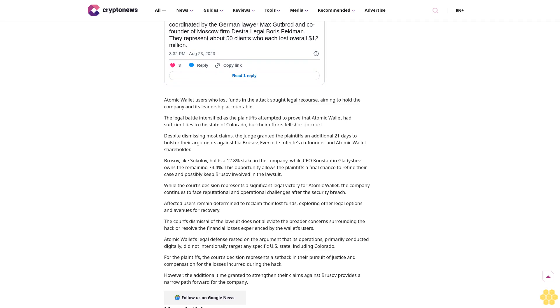The legal battle intensified as plaintiffs attempted to prove Atomic Wallet had sufficient ties to Colorado, but their efforts fell short. Despite dismissing most claims, the judge granted plaintiffs an additional 21 days to bolster arguments against Ilia Brusov, Evercode Infinite's co-founder. Brusov holds a 12.8% stake while CEO Constantin Gladyshev owns the remaining 74.4%.